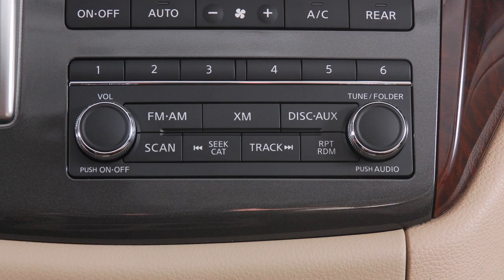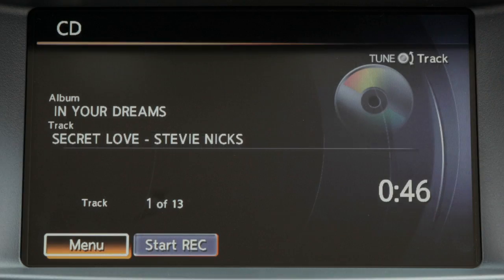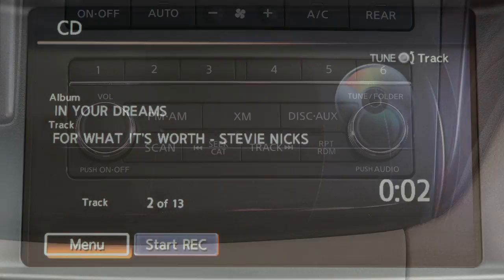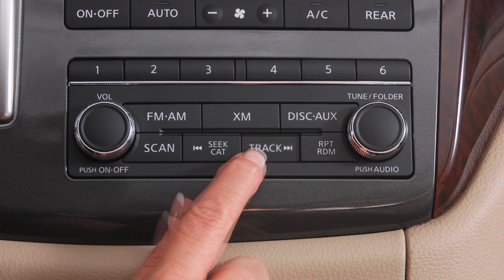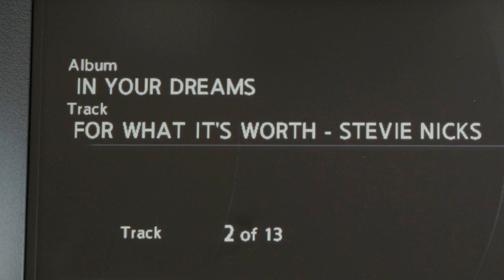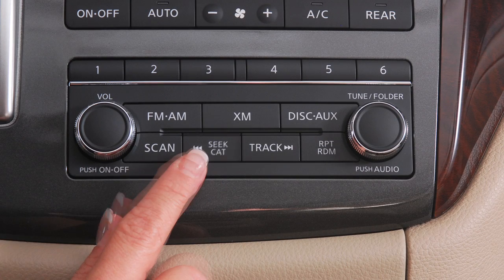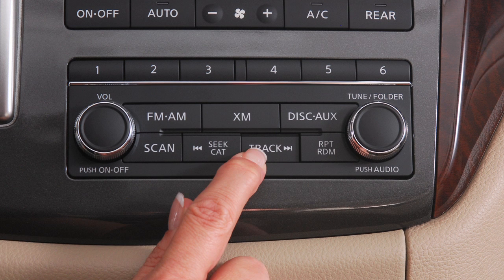If playing a CD, press the track button to advance to the next track. Press the Seek category button and the current track will restart. Press either button several times to skip through multiple tracks. Press and hold the Seek category button for more than one and a half seconds to rewind, or the track button to fast forward the CD.